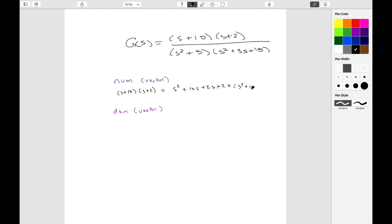So this is equal to s squared plus 10s plus 2s plus 20, which is equal to s squared plus 12s plus 20. Or you could use a command in MATLAB which is called convolve, c-o-n-v.